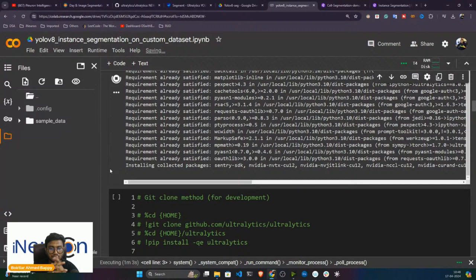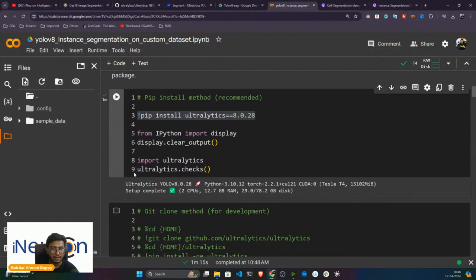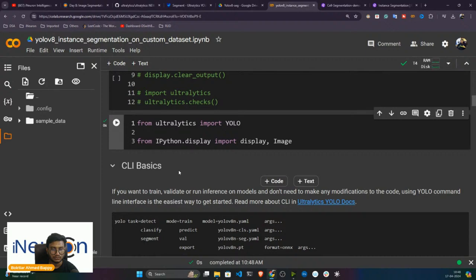Installation is complete. Let me import and check whether everything is working fine. Now let's do inference using the pretrained model — we'll run it through the CLI (command line interface).